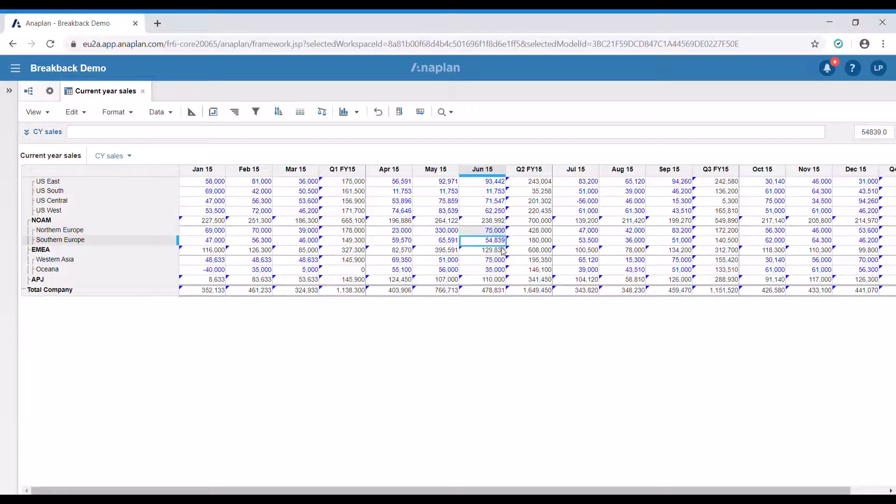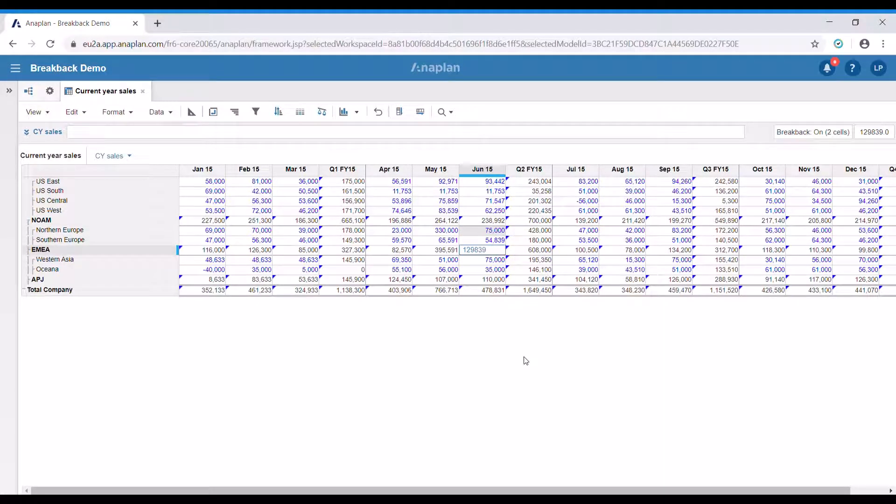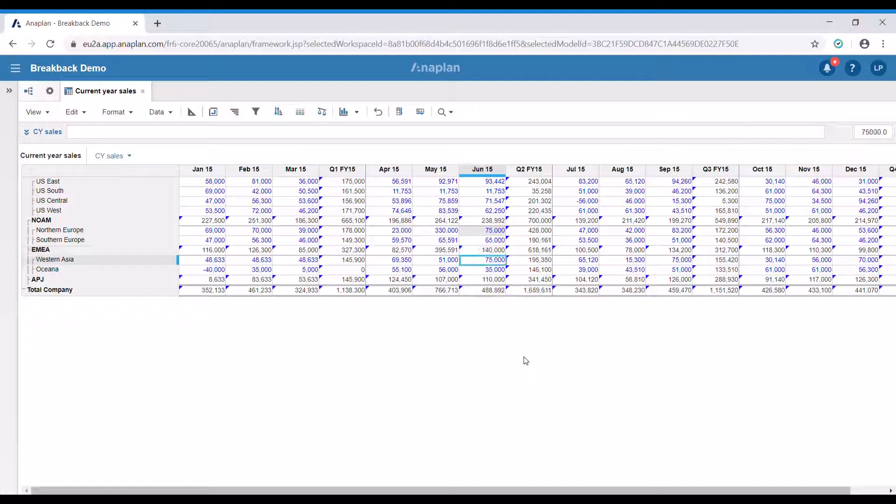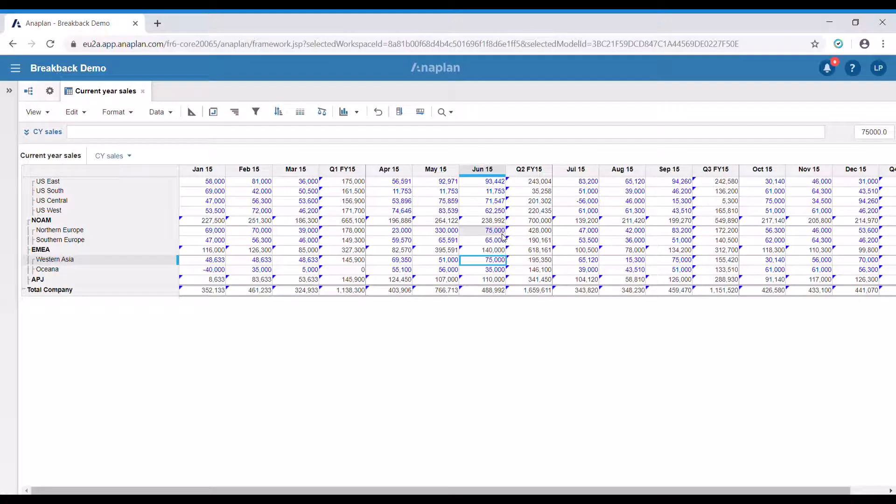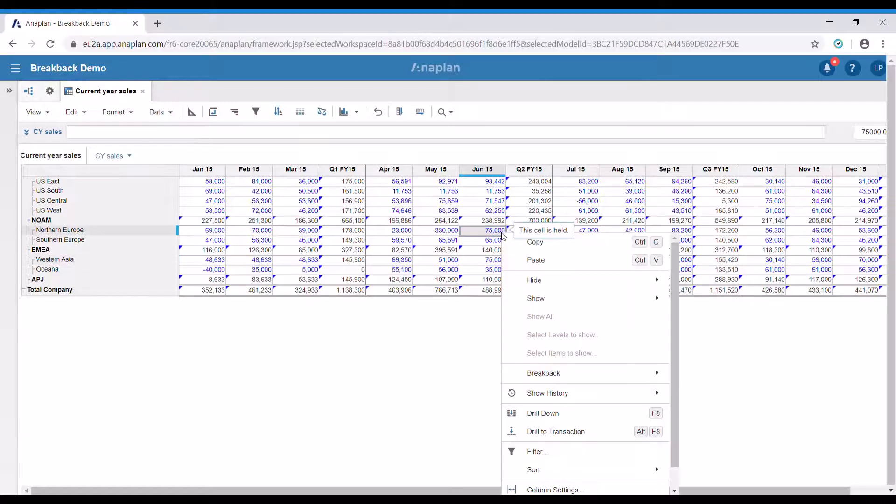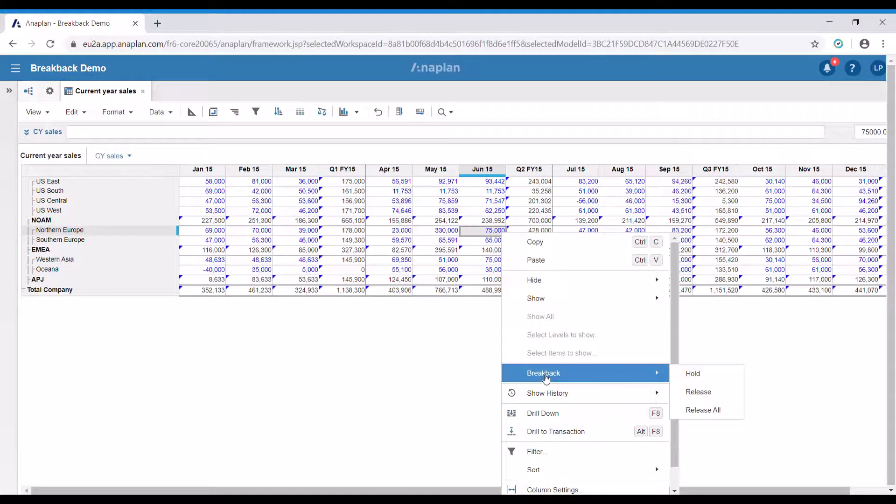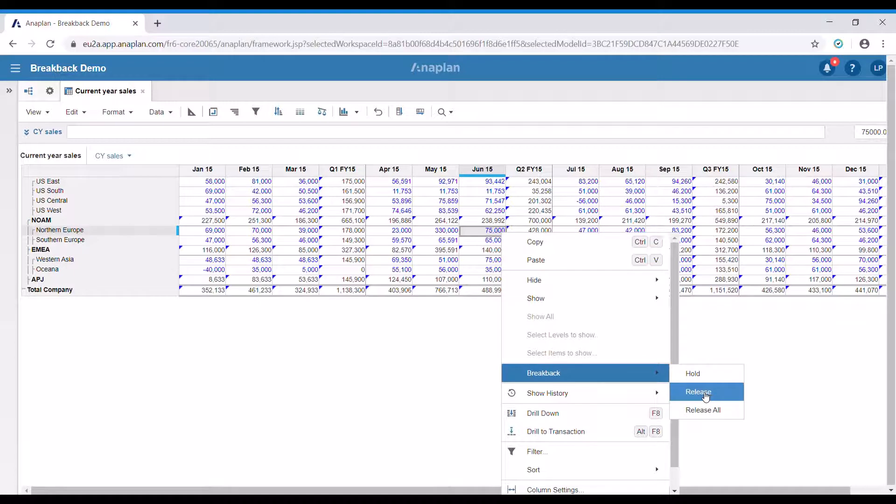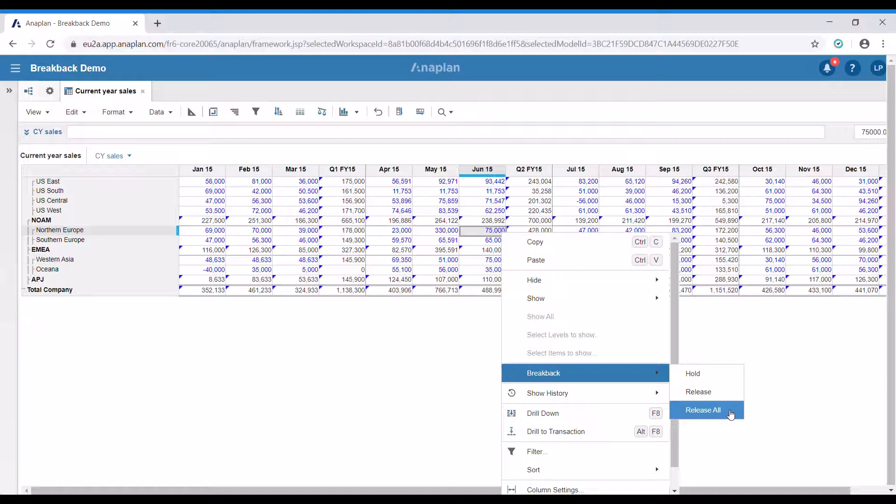Let's now change that total. As you can see, only that cell changed and this one remained as it was. We could release the held cells by pressing the right button again, then clicking the breakback menu and pressing release. If we press release all, this is going to release all cells that are currently on hold.